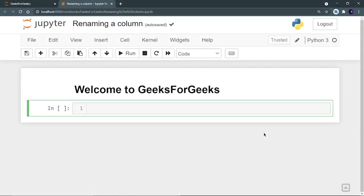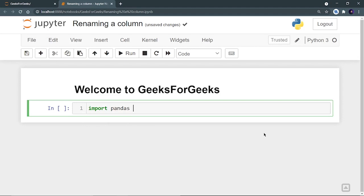Hello everyone, welcome to GeeksforGeeks. In this video, we are going to see two methods of renaming a column. So first of all, let's import pandas. Import pandas as pd.